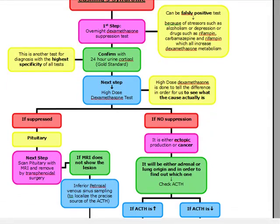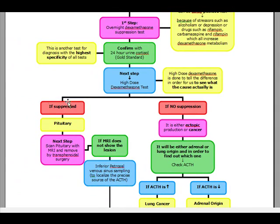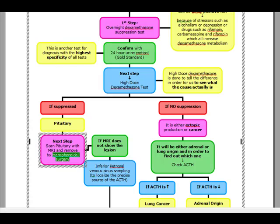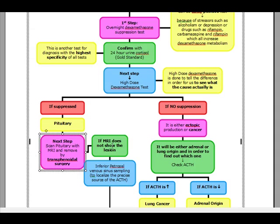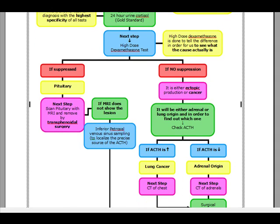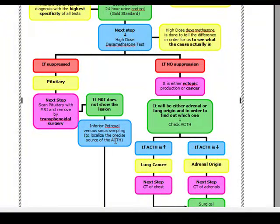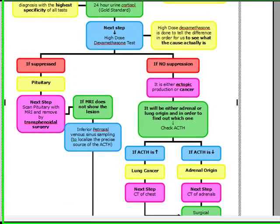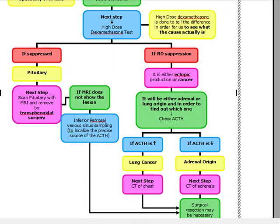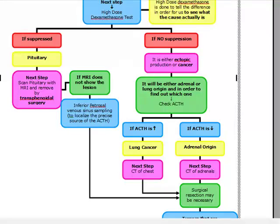Once we do the high-dose dexamethasone test, if it is suppressed, we know it's a pituitary adenoma, and our next step is to scan the pituitary with MRI and remove it by transphenoidal surgery. If the MRI does not show a lesion, what we want to do is inferior petrosal venous sinus sampling. This inferior petrosal venous sinus sampling is going to allow us to localize the precise source of the ACTH being secreted, and surgical resection may be necessary.